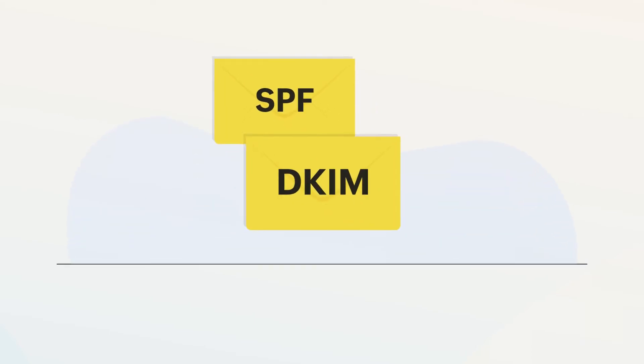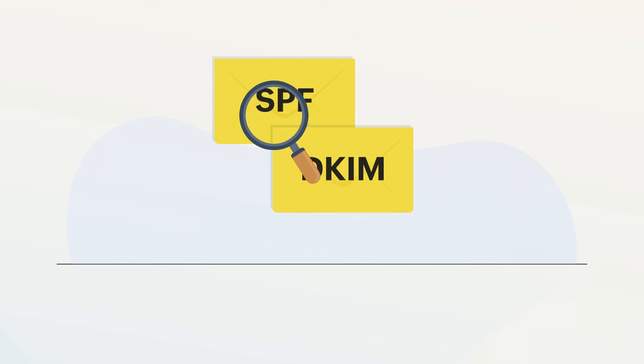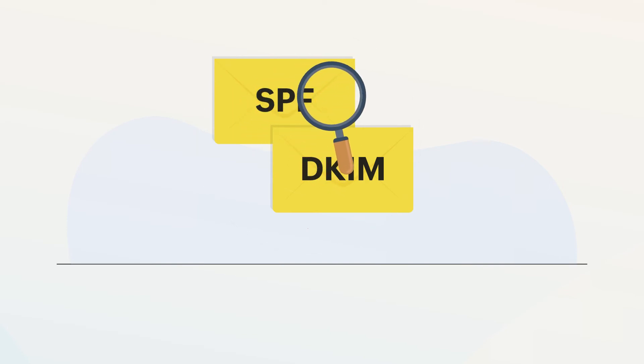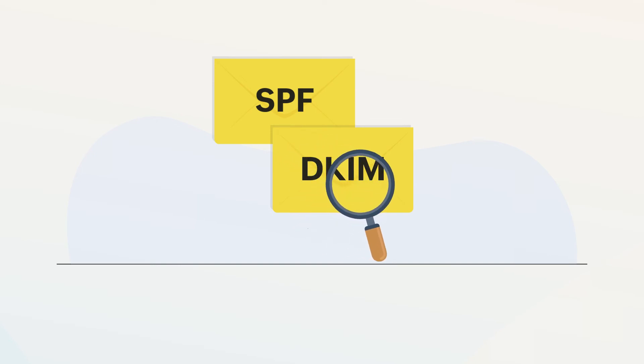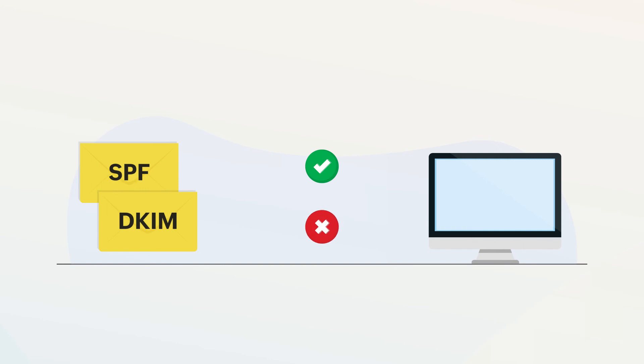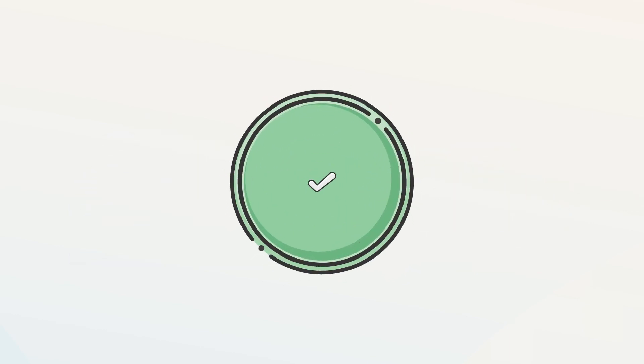In much simpler words, configuring SPF and DKIM in your domain provider's DNS settings allows your recipient's servers to identify that the sender address is verified and authorized to send messages, as well as verifying the sender is transparent about their identity. This helps you make sure that your email is authenticated.